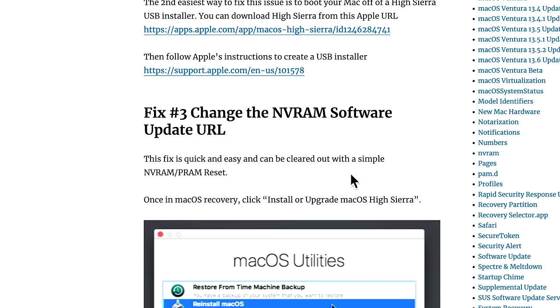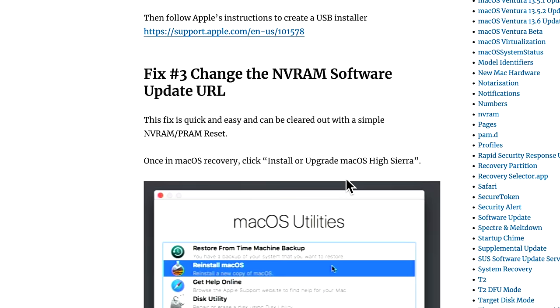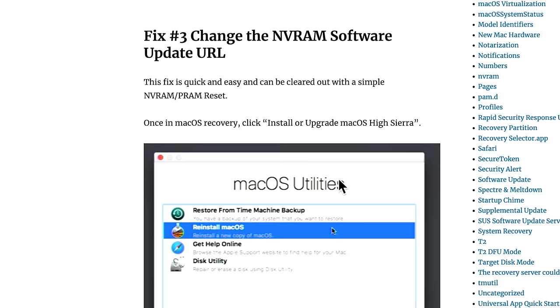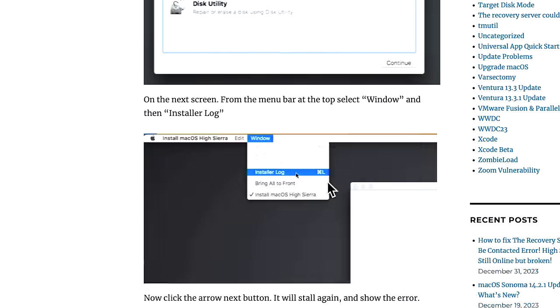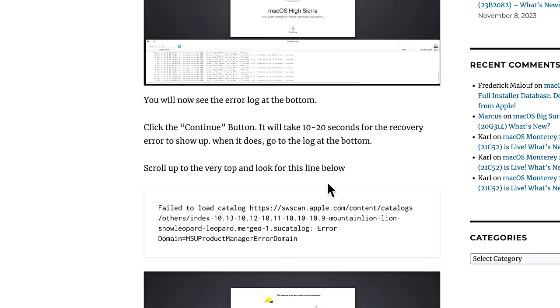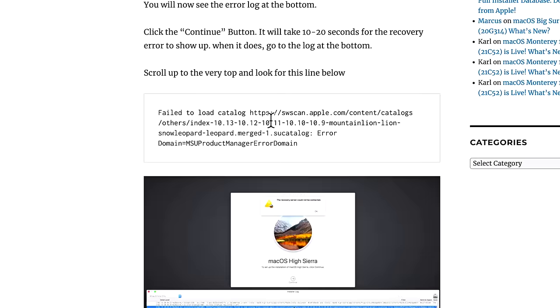But what if you don't have a USB installer or you only have one Mac and you can't create one. Well, that's what comes into the fix number three that Dina Kay helped me understand and figure out. And what this involves is booting to recovery and setting an NVRAM entry that will change the URL from SSL to port 80 HTTP traffic. And it'll be able to contact this software update URL and download the full installer. So let's jump right into our demonstration unit to watch that in action.